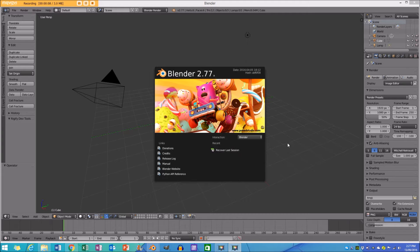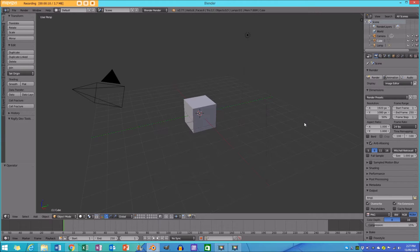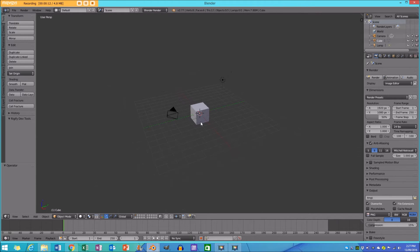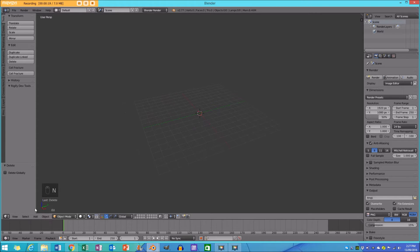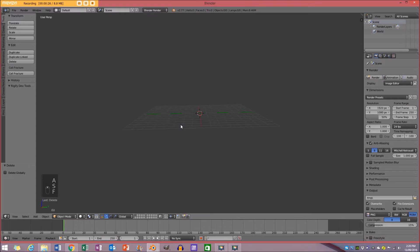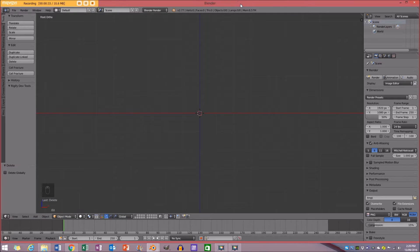I'm going to open up a new scene in Blender, then press A to select everything, X and delete. I'm going to turn on my screencast keys, so if you look to the bottom left you'll see whatever keys I am pressing — that'll be helpful. I'm going to press 5 and then 1 to go to my front orthographic view.